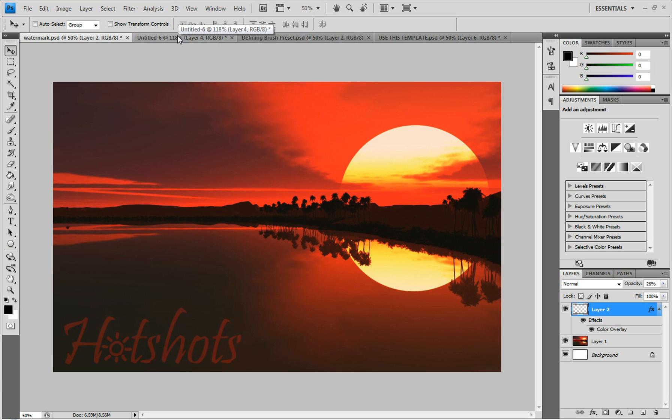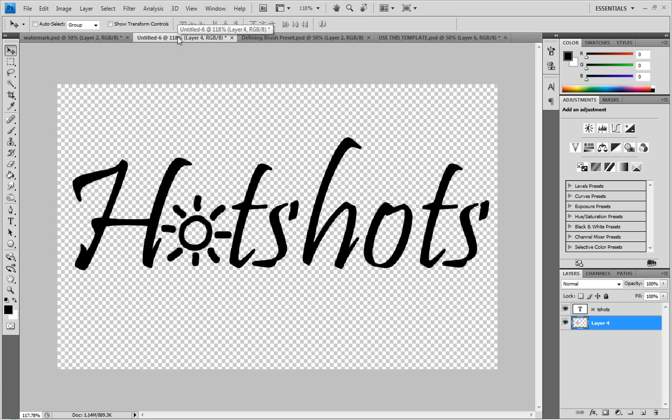Start by going to File > New and you open up whatever and you get your logo that you want to make the watermark on.